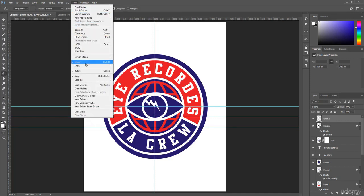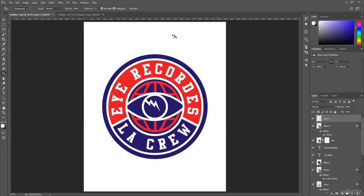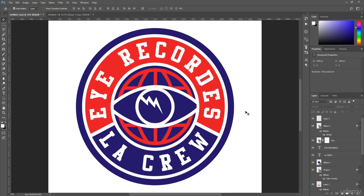And yes, we are done! Hopefully you learned a lot from this t-shirt design section. Using these techniques and your own creativity, I think you will be able to create much more amazing t-shirts like this one. Thank you so much for watching.